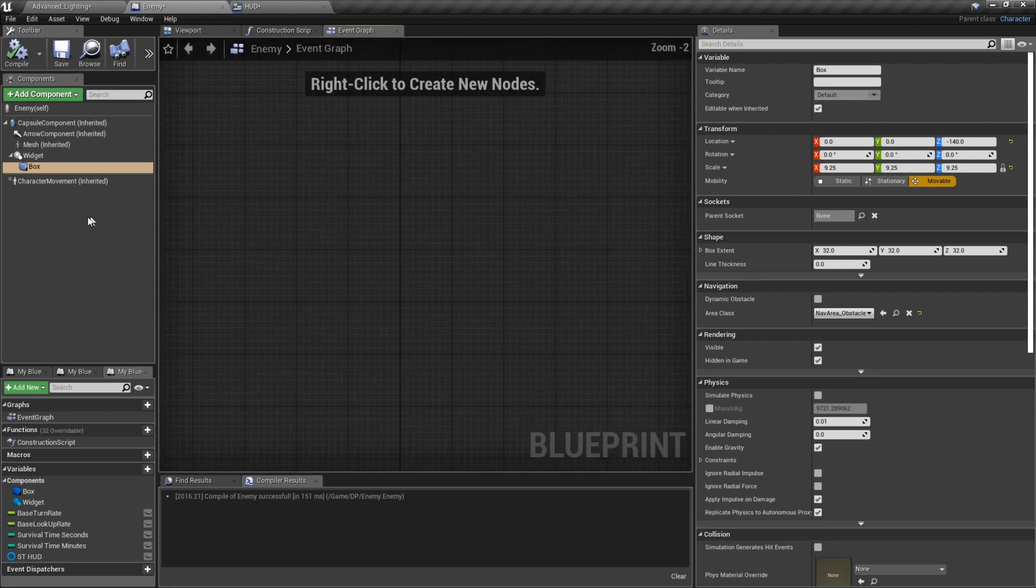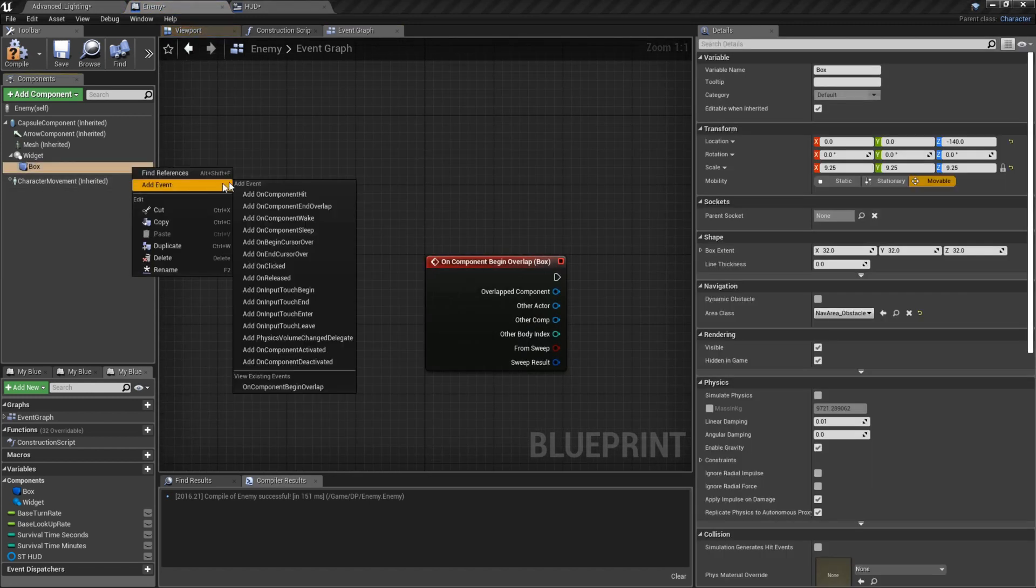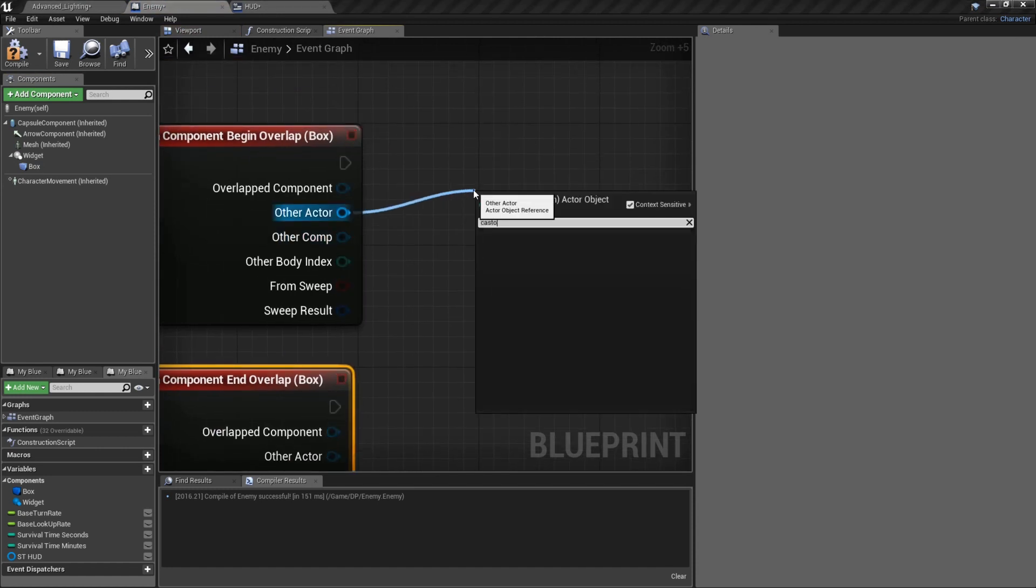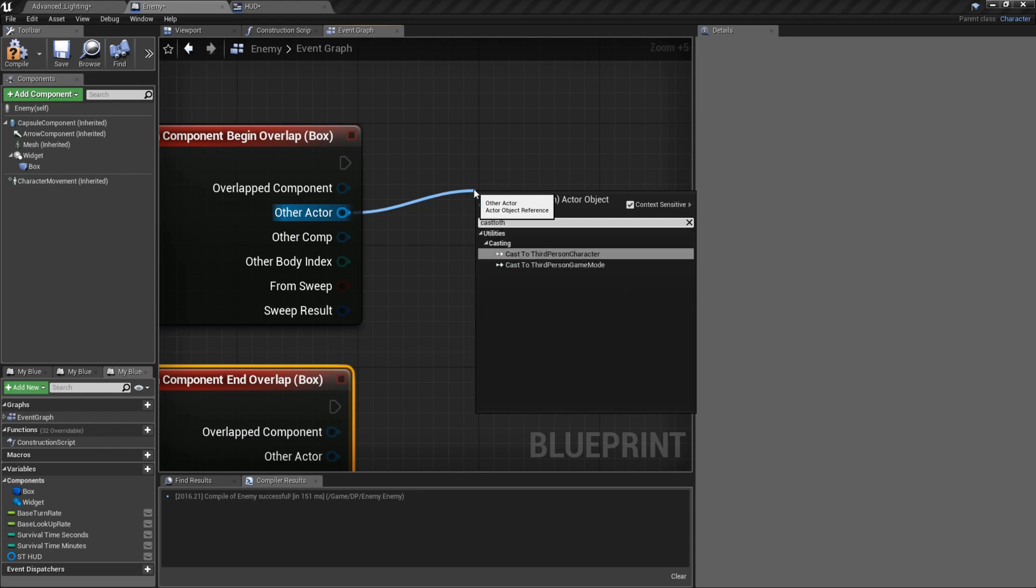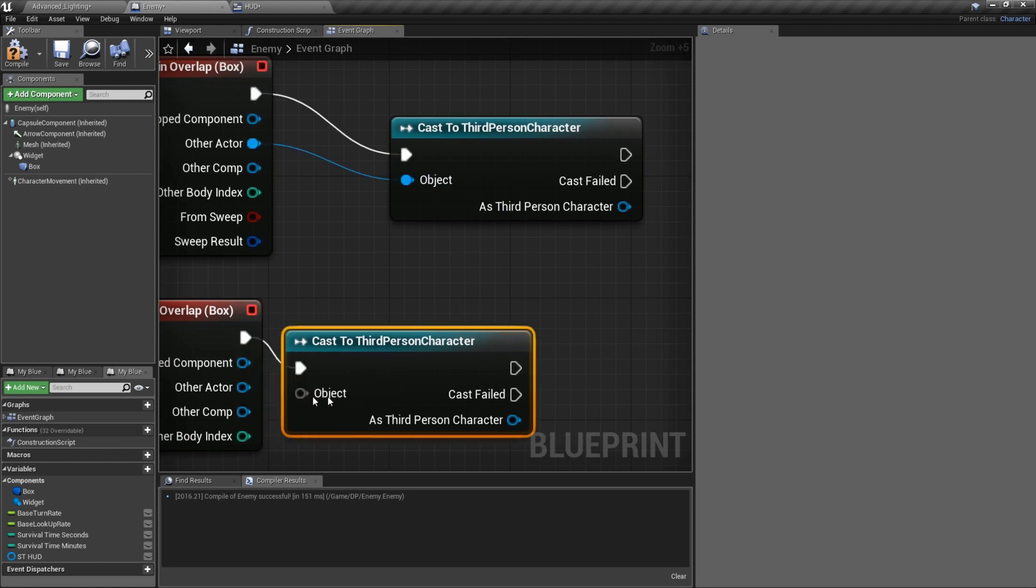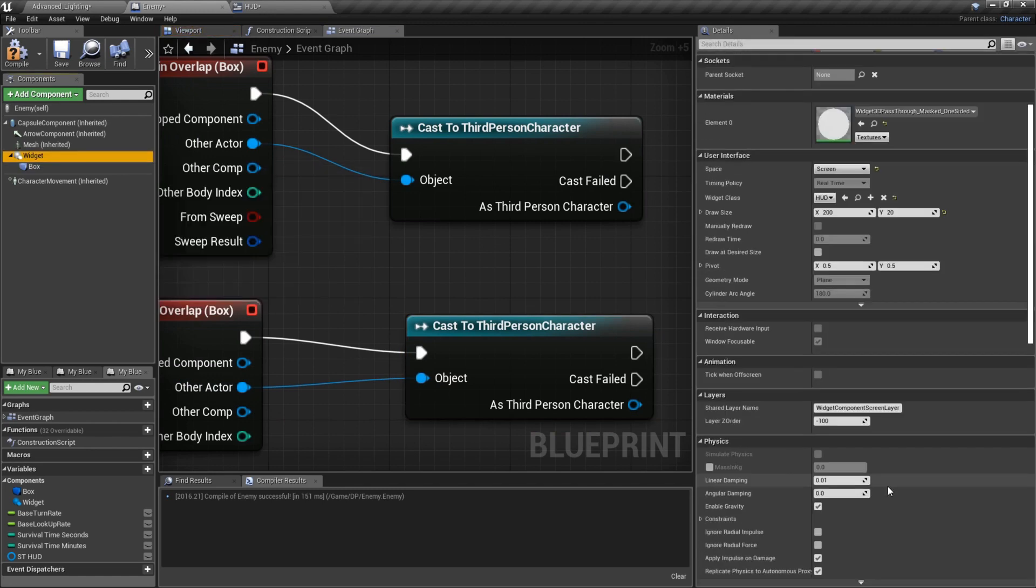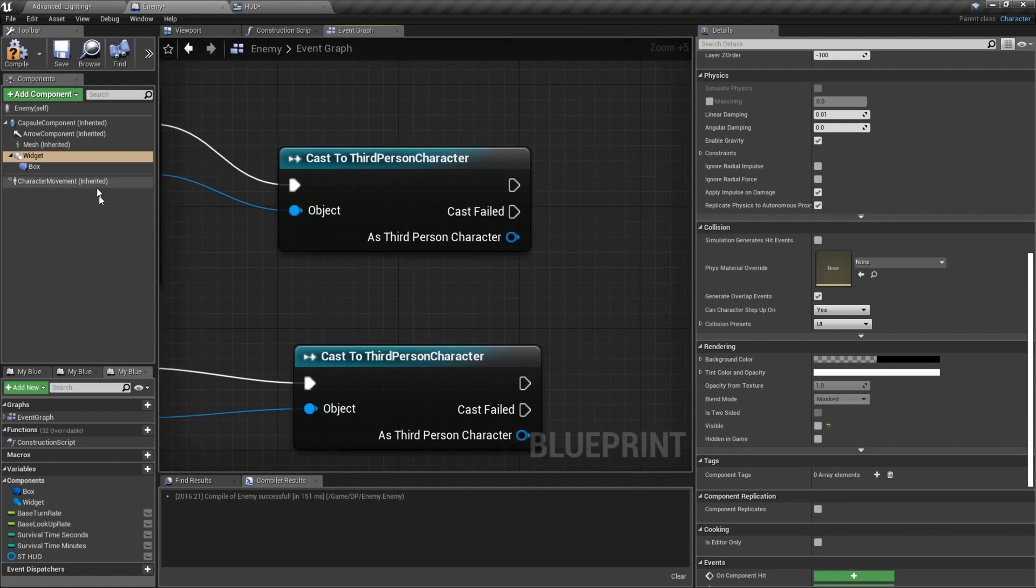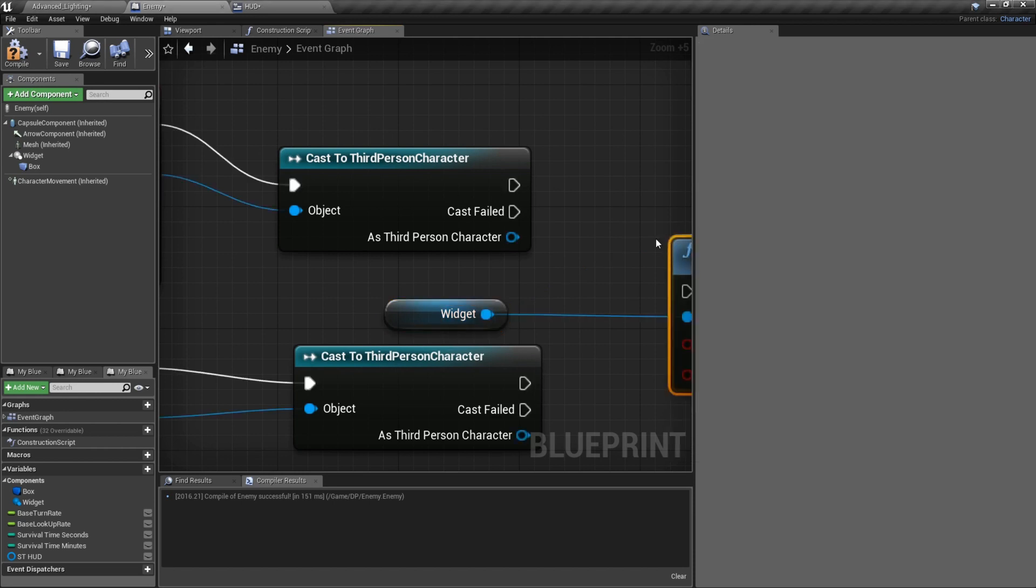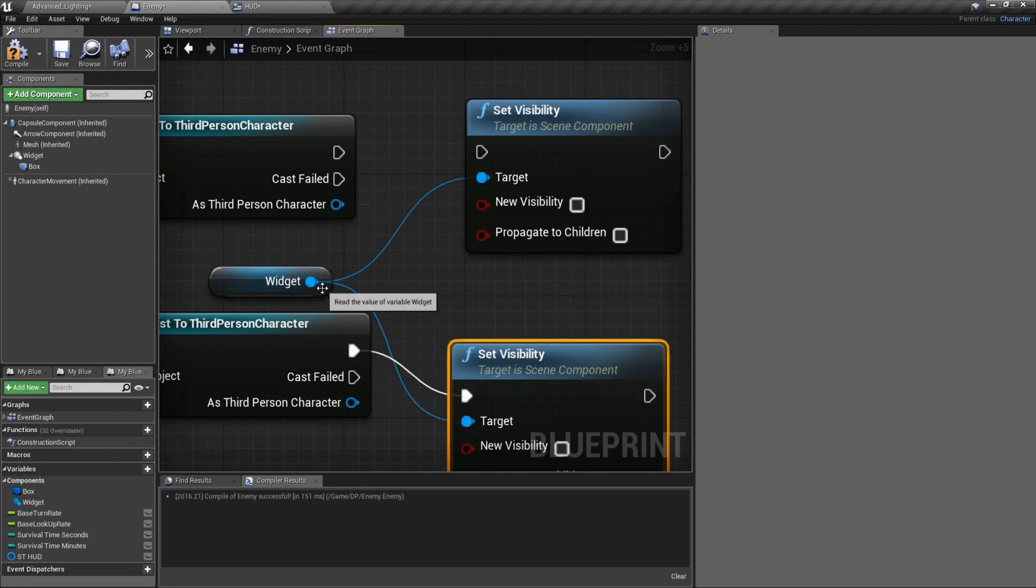Now we'll go into the code here. We'll right click on the box and there's two of these: Add On Begin Overlap and Add On End Overlap. What we need is the same thing, from Other Actor we want to Cast To whatever character we're using. We're obviously using the third person character because I've got the third person project open here, so I'll make sure it's plugged into both. Now I want to go to my widget, make sure you go to the widget, scroll down here with widget selected and turn the visibility off.